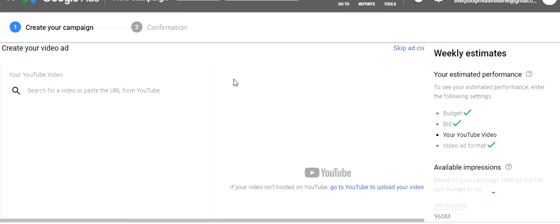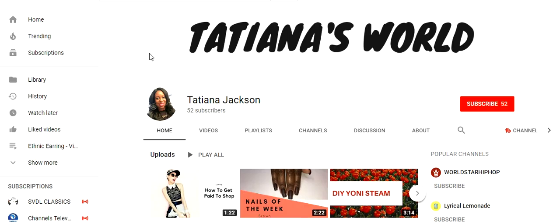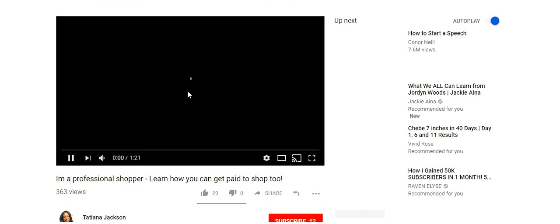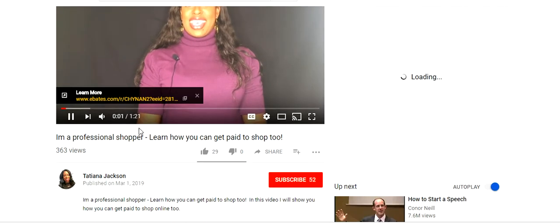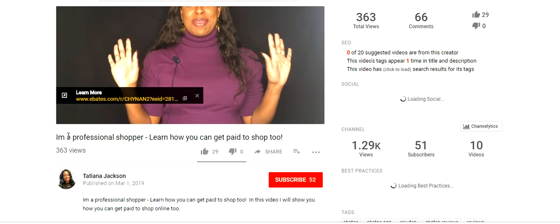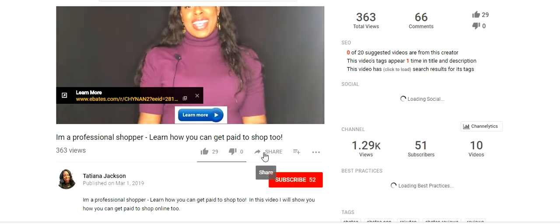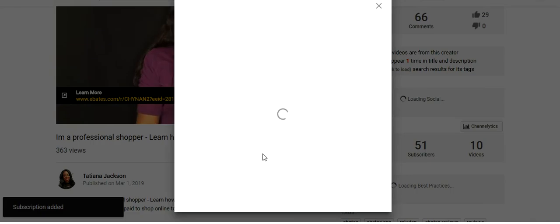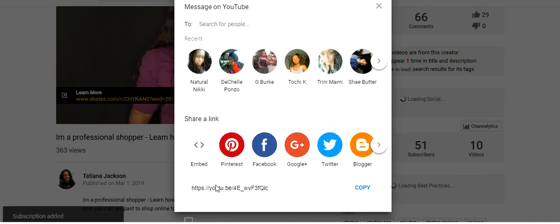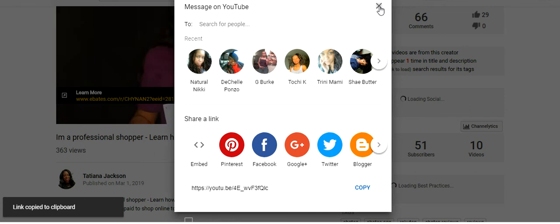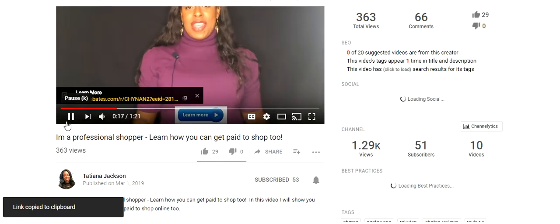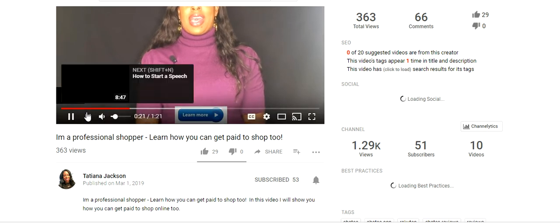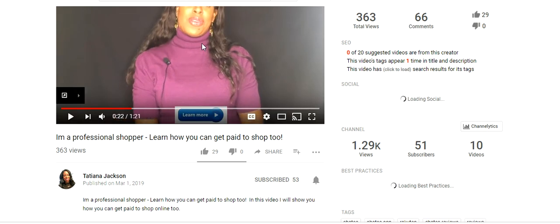Here is where you create your video ad. I'm going to go to YouTube and get my video URL. This is the video I want to advertise — it's my affiliate link for Ebates, so I want people to be able to sign up for Ebates using my affiliate link. I'll copy this link to use in the ad.